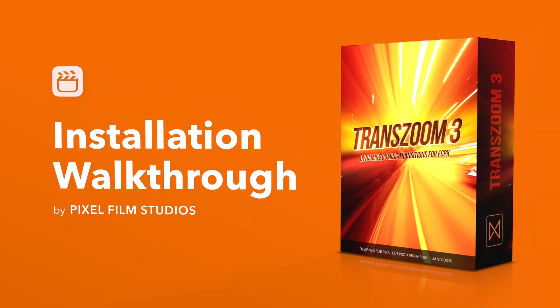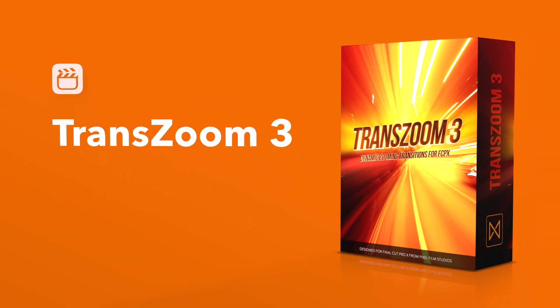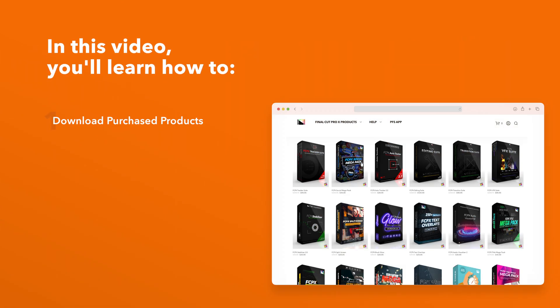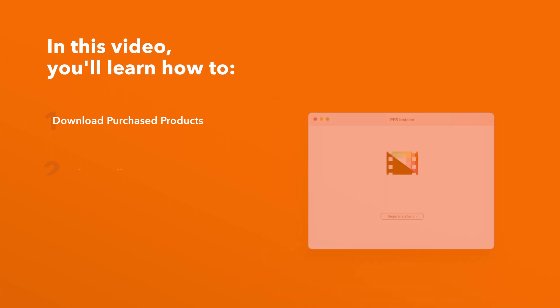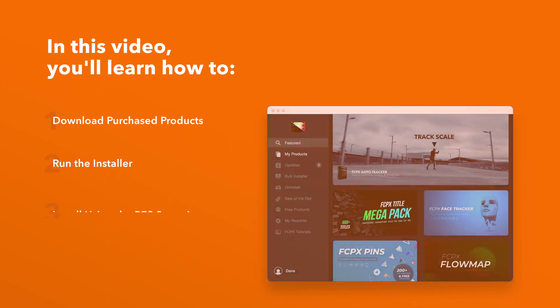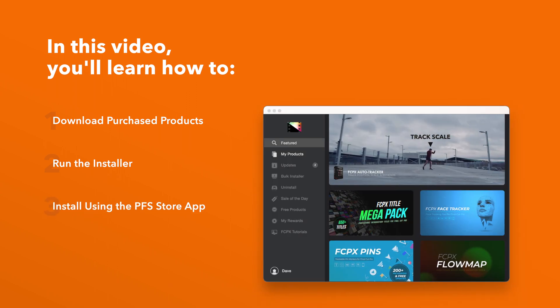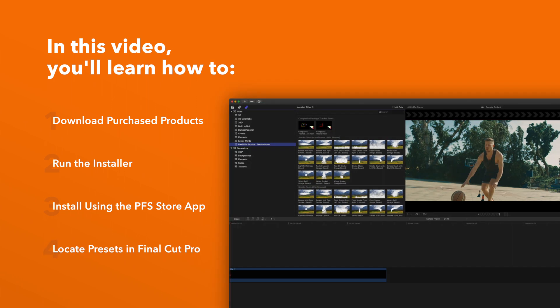Today we'll go over how to install TransZoom 3. In this video you'll learn how to download purchased products from our website and how to install them. We'll also show you how to install products even faster using the Pixel Film Studios Store app. Lastly we'll show you where to find your installed plugins and presets in Final Cut Pro.